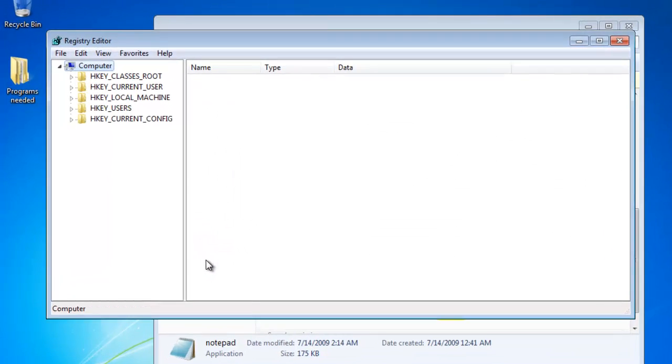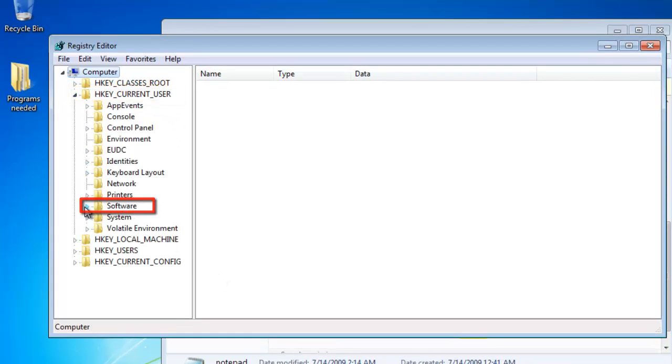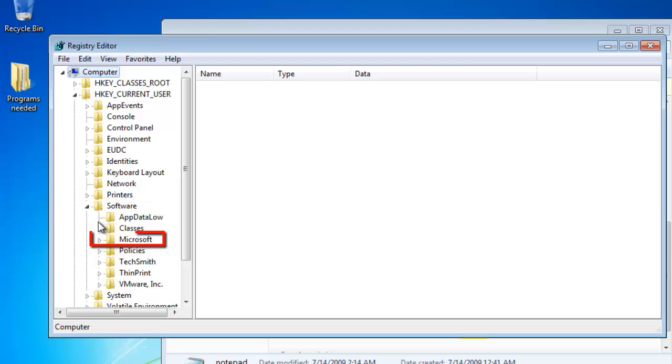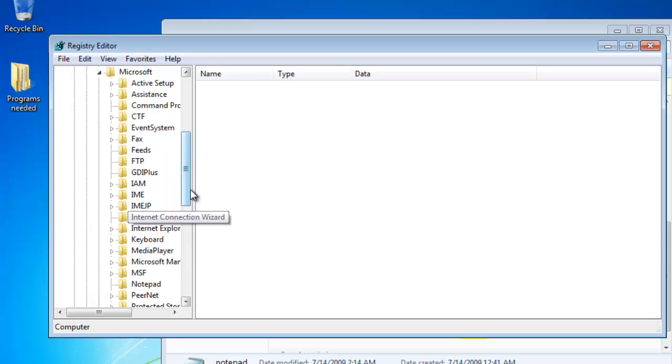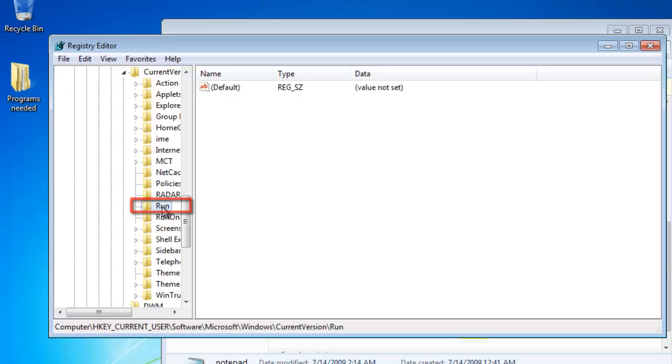You are going to need to navigate to HKEY Current User, Software, Microsoft, Windows, Current Version, Run. On the right,